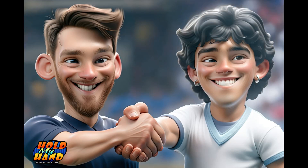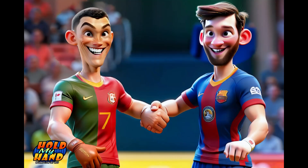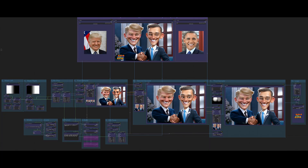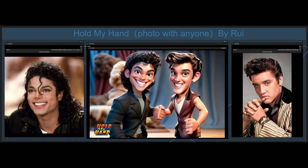Ever wanted to create a cartoon group photo but only have one photo? Or perhaps you've fantasized about shaking hands with your favorite anime character? Well, today's your lucky day. Based on Q2's cartoonish style, we've developed two astonishing workflows. The first one is tailor-made for crafting couple photos, while the other is all about creating handshake photos.